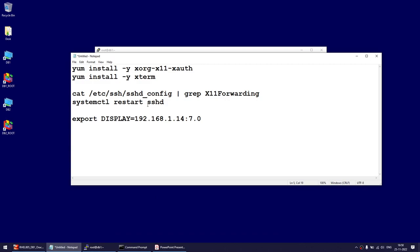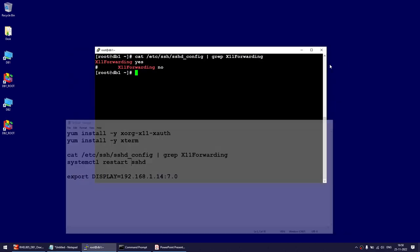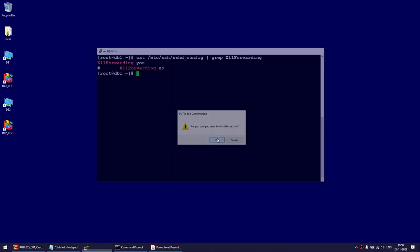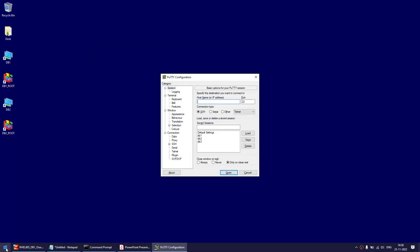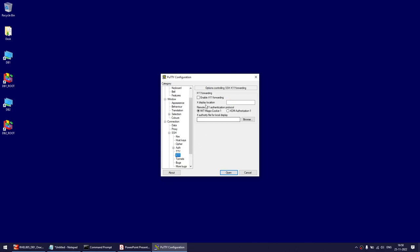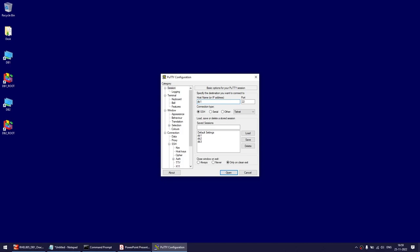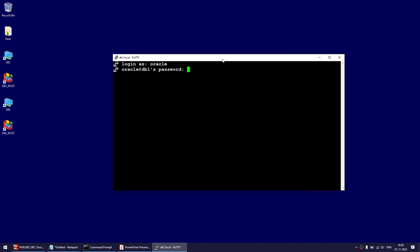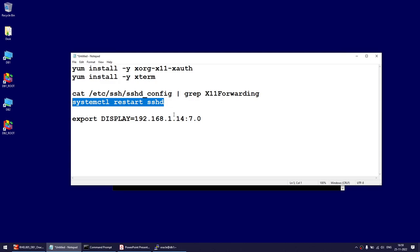If X11Forwarding had been set to no, you would change it to yes and then restart the service. Now let's go to PuTTY. Before launching PuTTY you can also launch Xming, though it can be launched later. Go to SSH > X11, enable X11 forwarding, and set the display to 7.0. Then go to Session, enter the server name — in my case db1 — and log in as the user you want, such as oracle. Note that sudo does not work, so log in as that user directly.